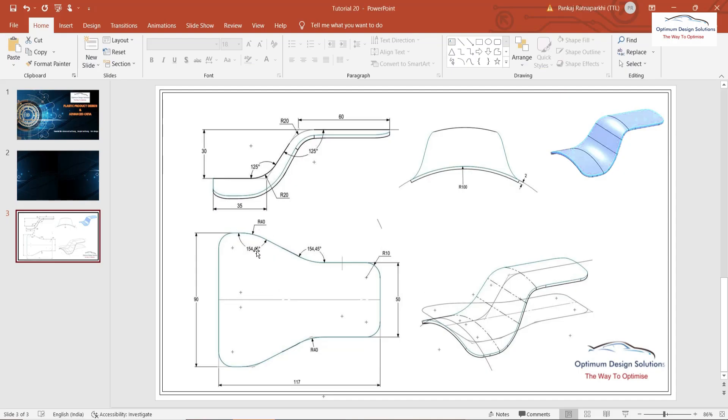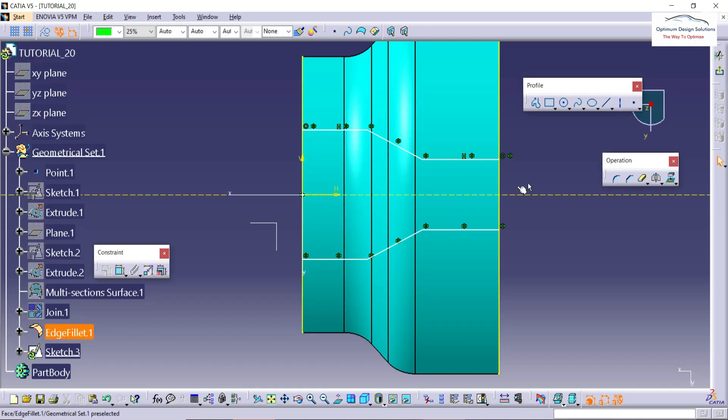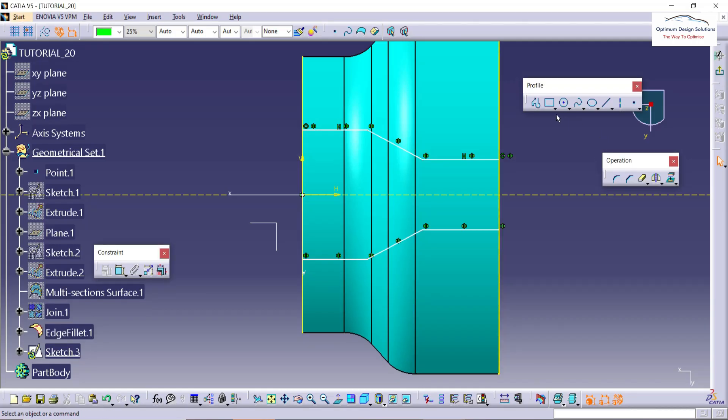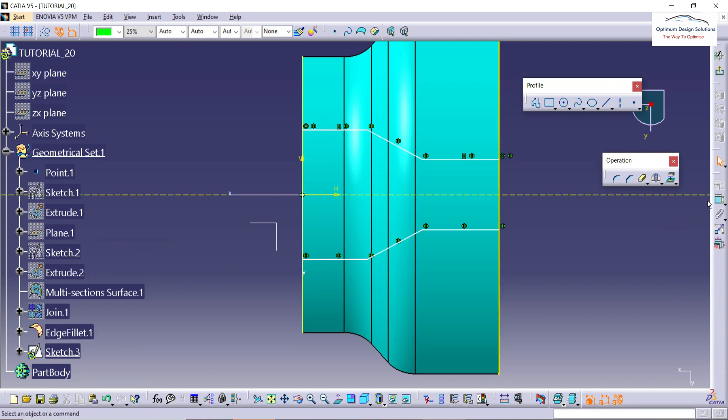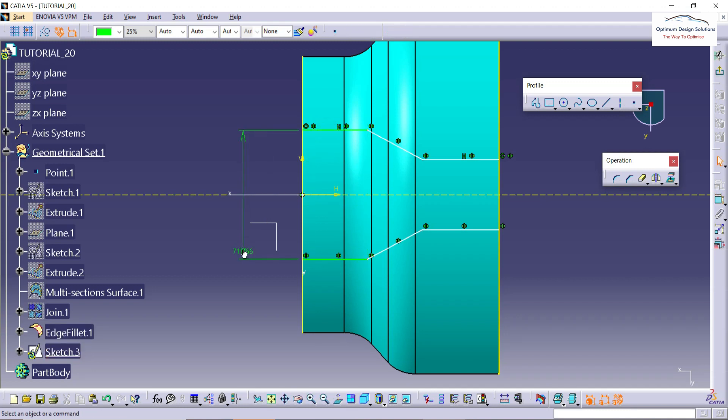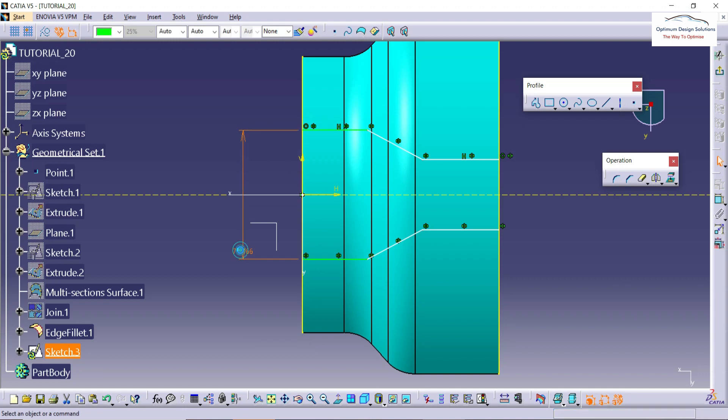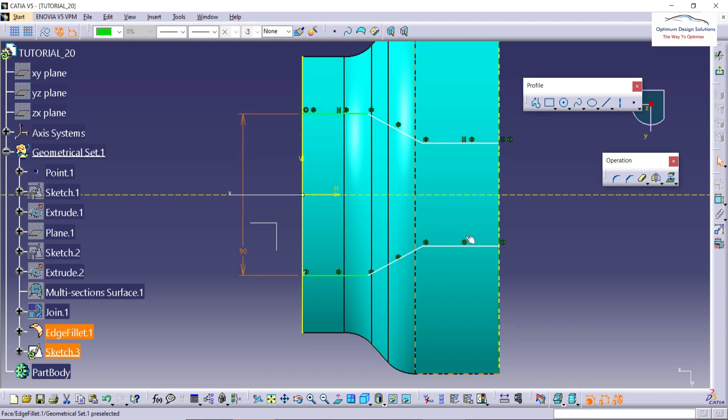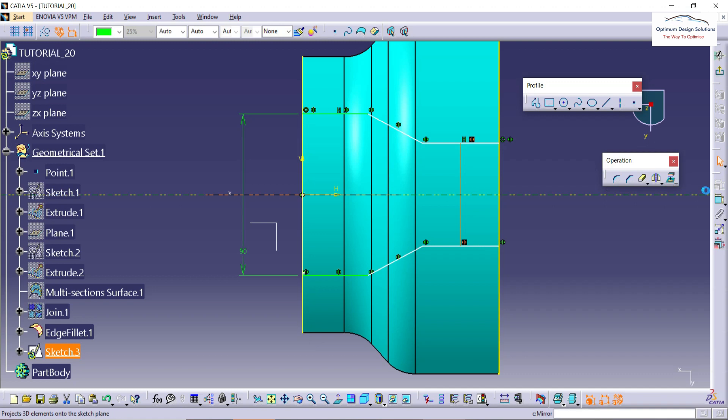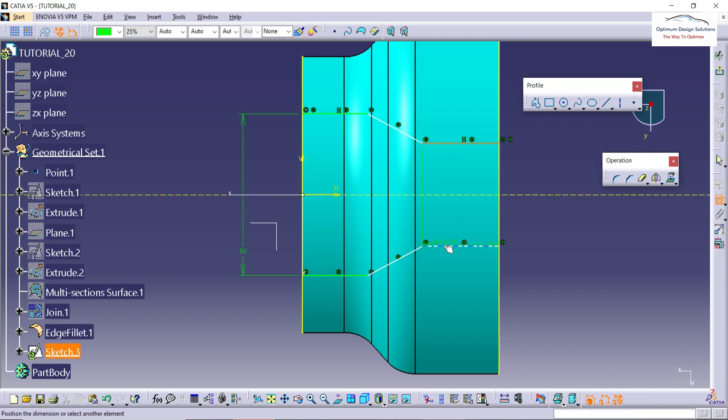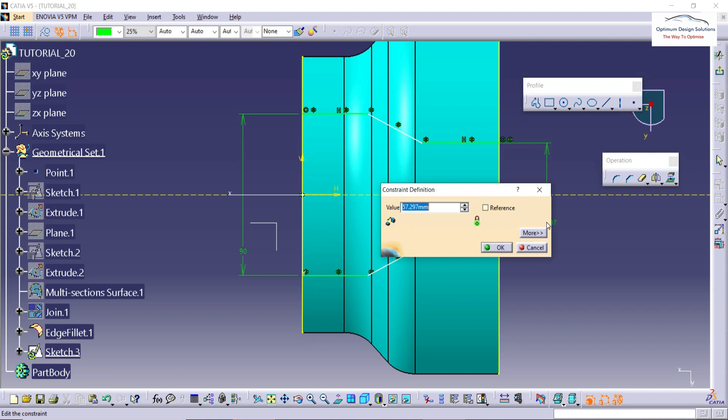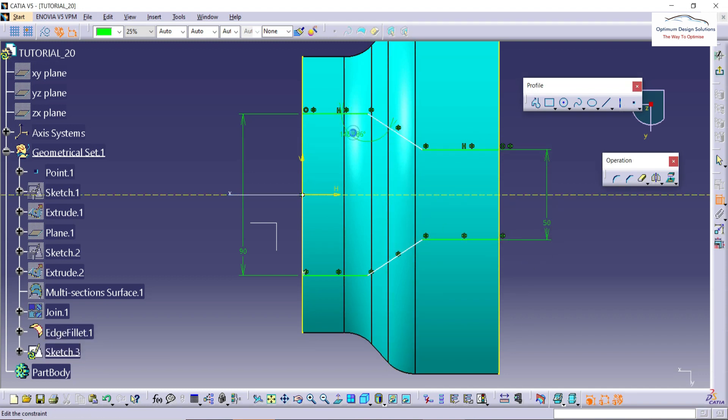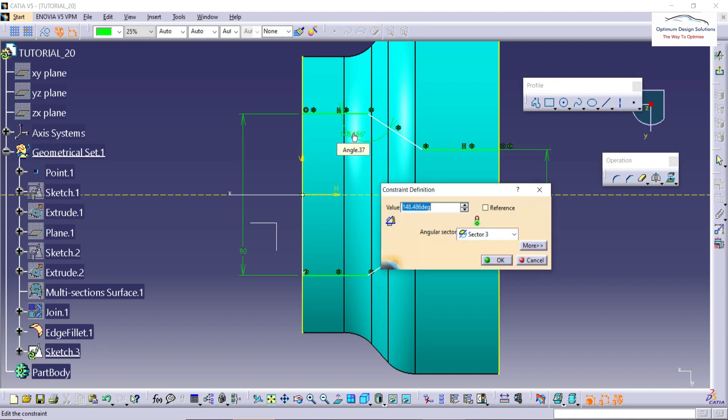You can see that firstly, this angle is 154 degrees and this 90 is 50. Let's apply the dimensions. This one is 90. Already we've taken the mirror extent, that's why no need to apply symmetric command or dimension symmetric here. This one is 50mm. Here is the 50, and this angle is 154.46.